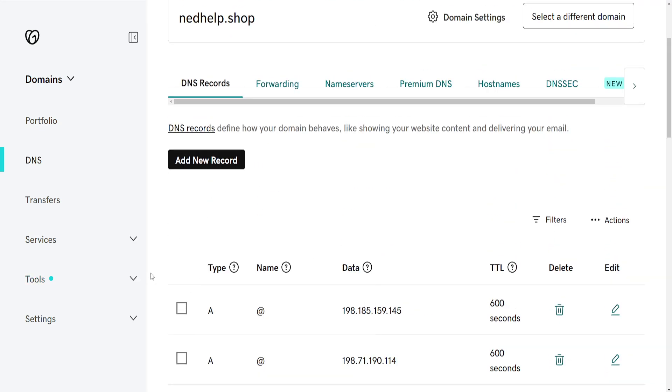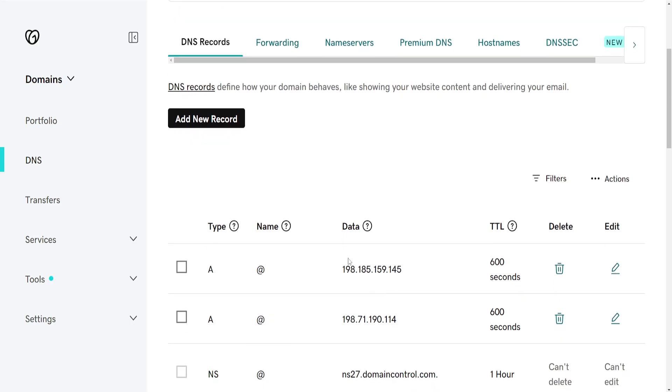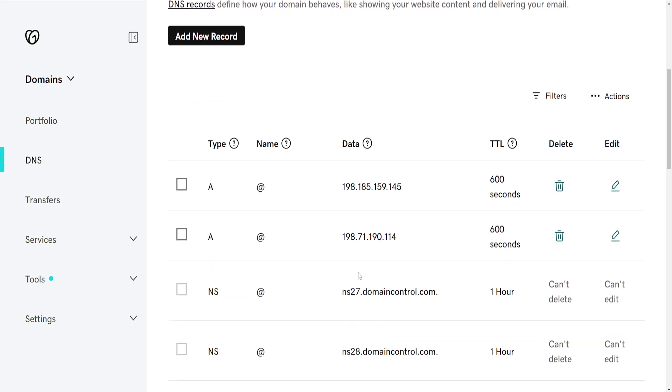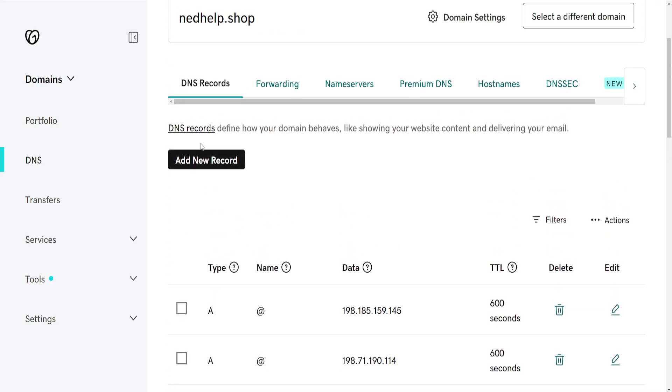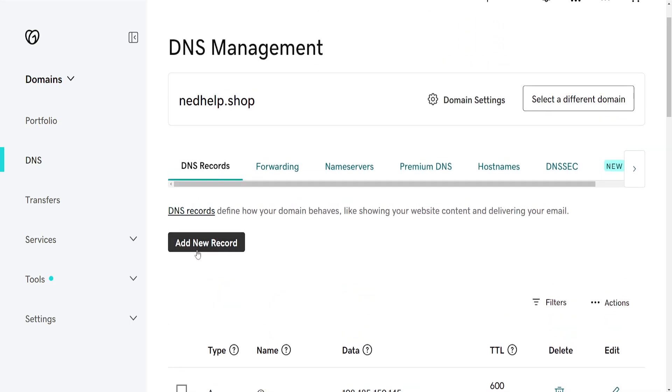So if you want to point the domain to an IP address, as you can see these are IP addresses here, you will have some different types of DNS records.